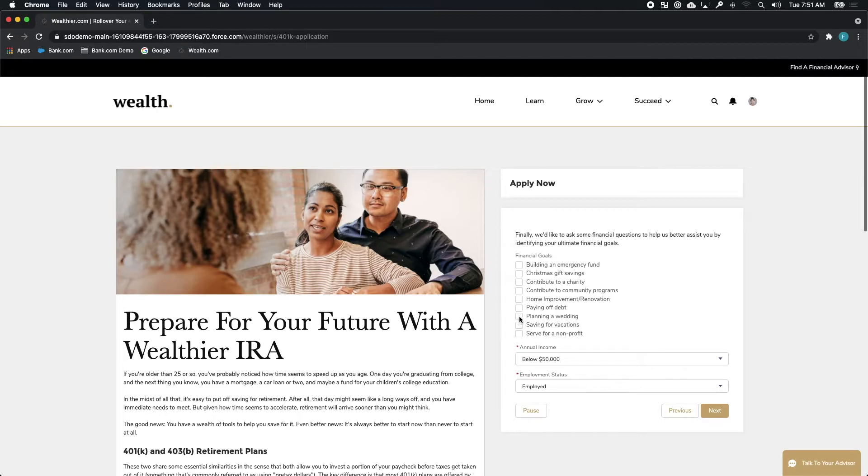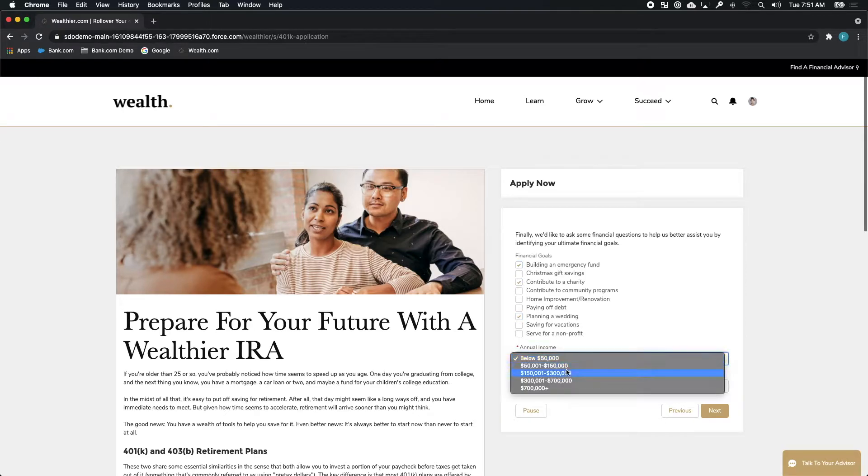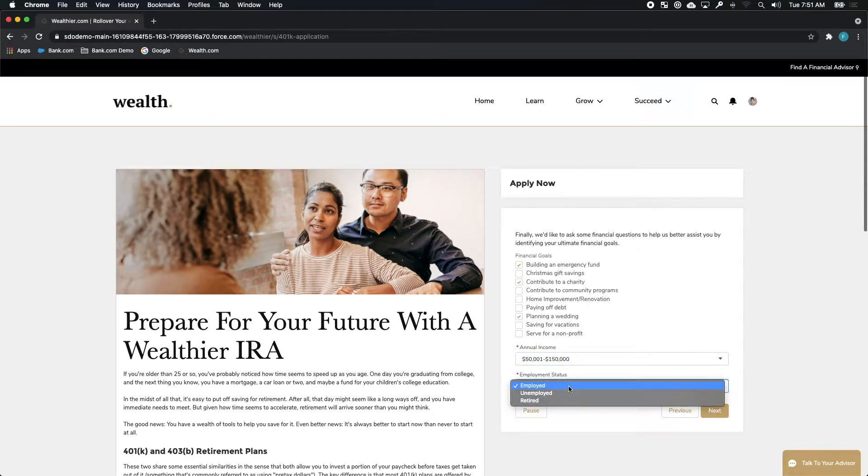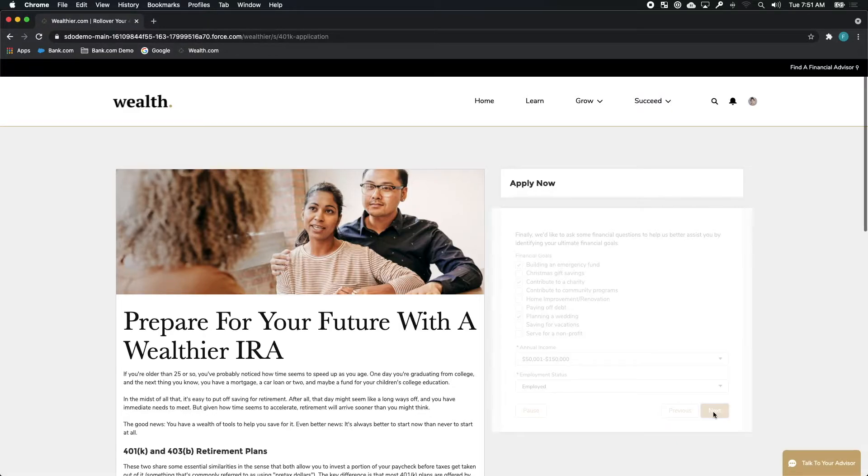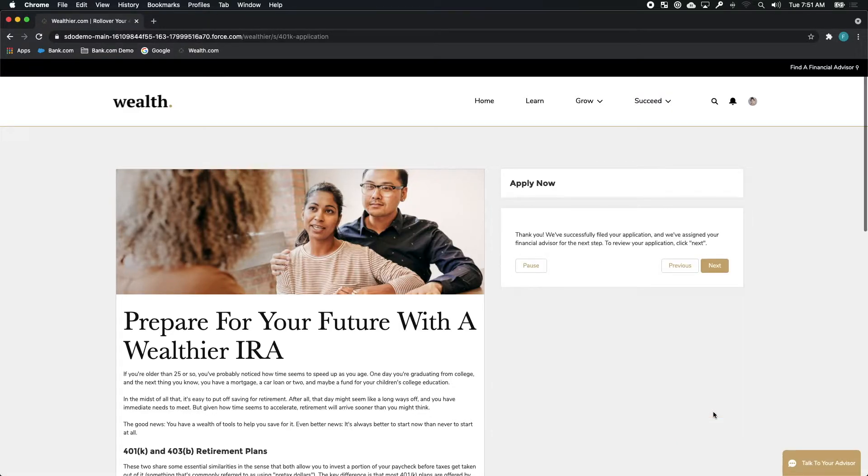As she goes through this process and provides this additional detail, the application is going to be processed in real time directly through the backend systems of Wealth.com's infrastructure.